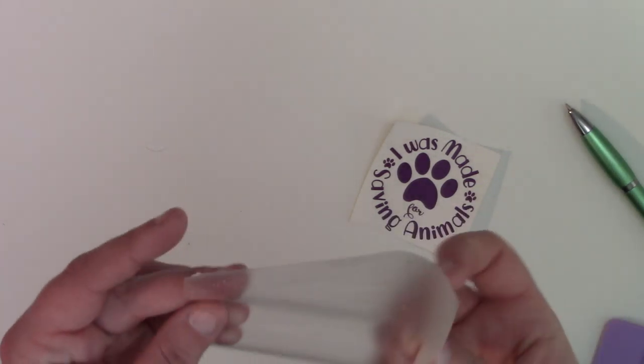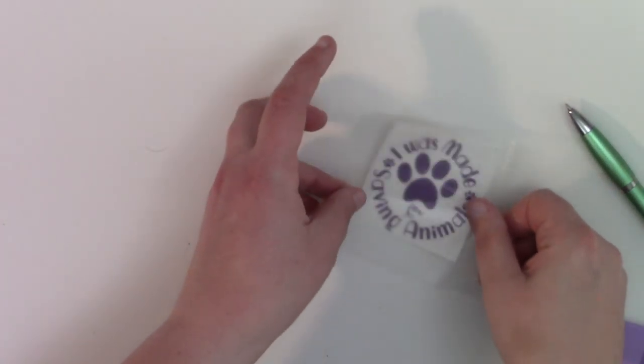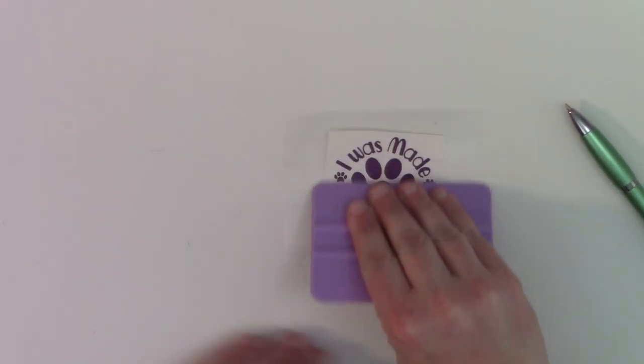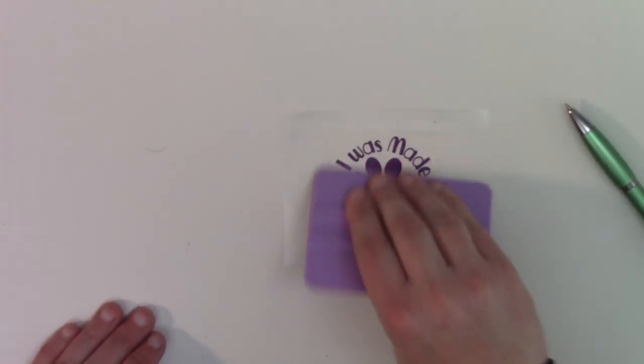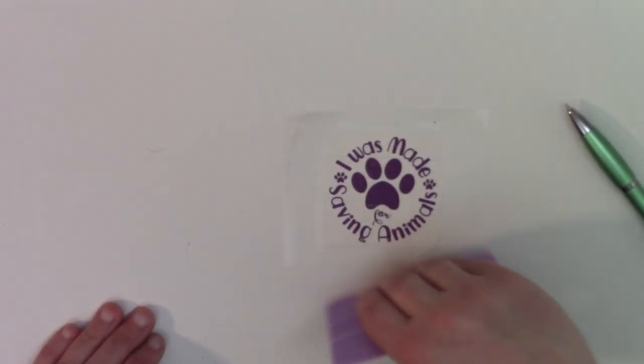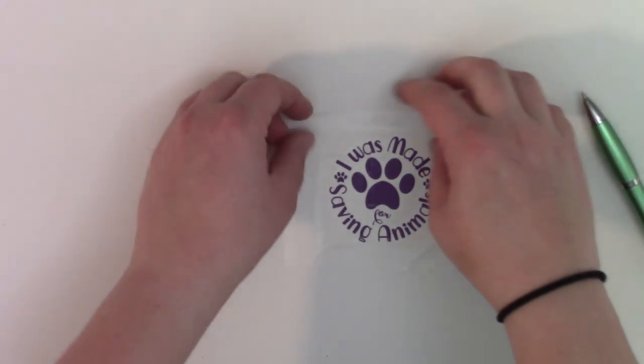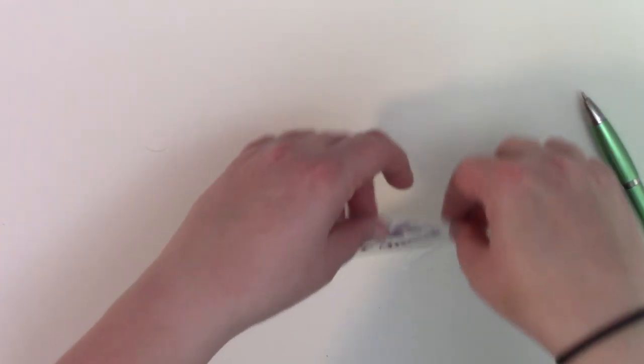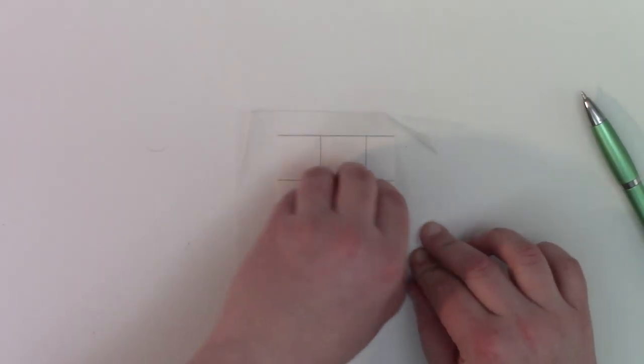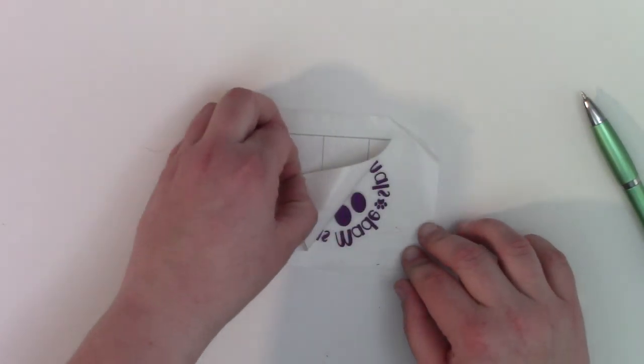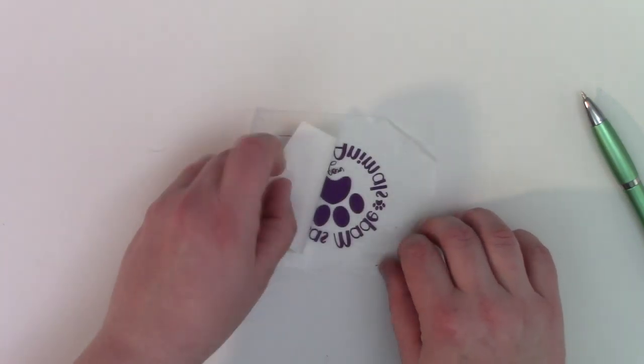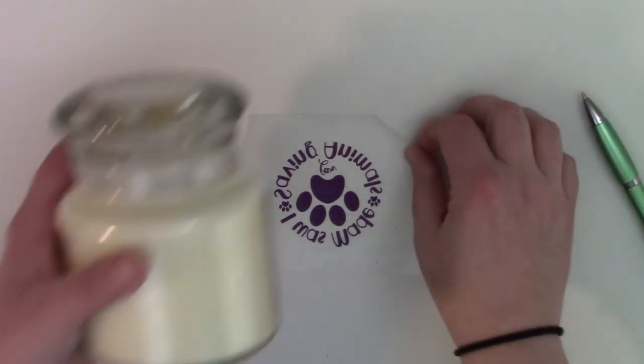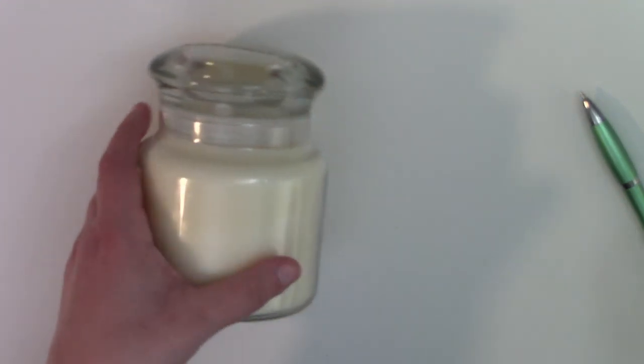The next thing that you'll need to do is apply transfer tape. And I'm using some medium tack that I got from 651. It is my favorite. And all I'm going to do is just lightly take my squeegee and burnish my design. Again, you don't have to push really hard or anything. And then rather than pulling my vinyl off this way, I'm going to take it and flip it over, so it's this direction and I'm going to peel the backing off of the vinyl versus pulling the vinyl off the backing. It just makes it so much easier. And look at how simple that was, super easy, really quick. Didn't take much time at all.